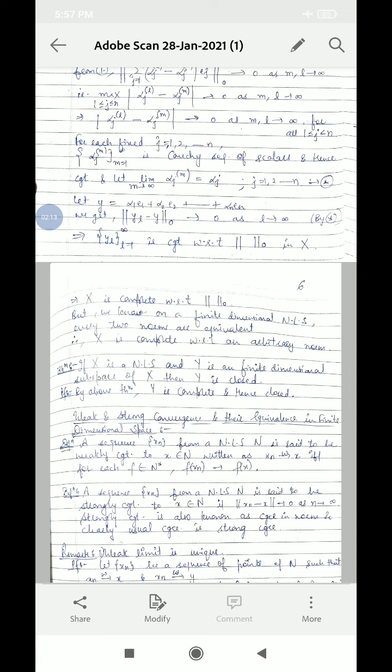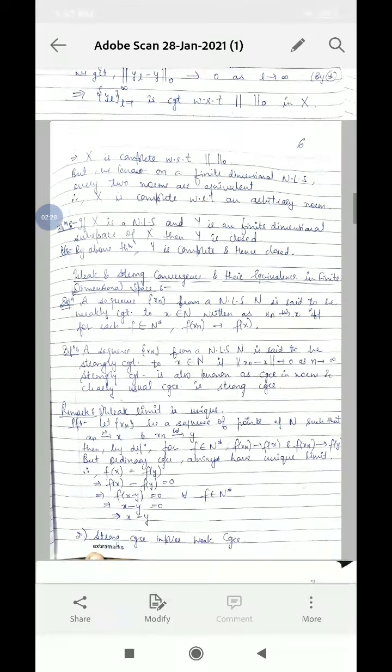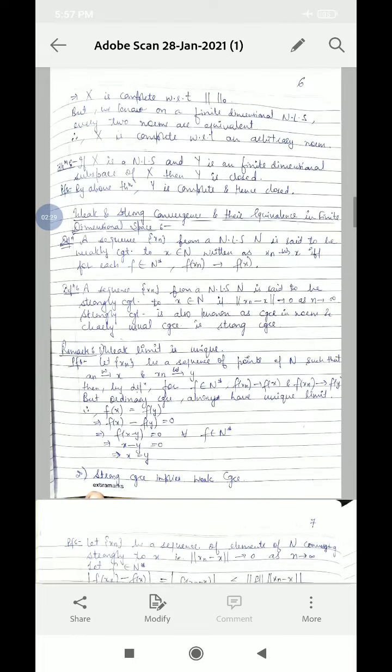Means X is complete with respect to any arbitrary norm as well. We have already proved that all norms are equivalent in finite dimensional normed linear space. We showed the result with respect to the 0th norm, but since our space is finite dimensional, all norms on it are equivalent.